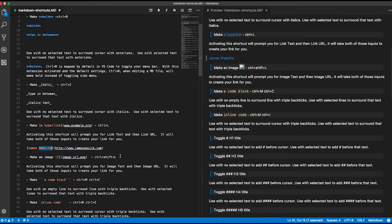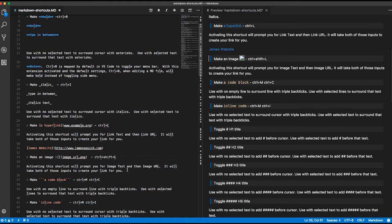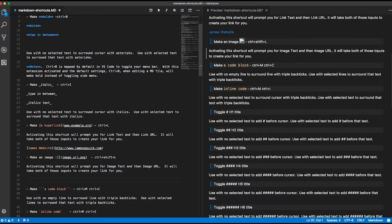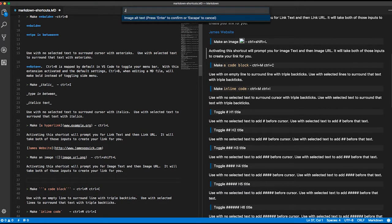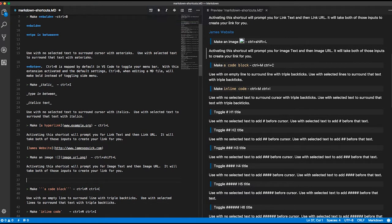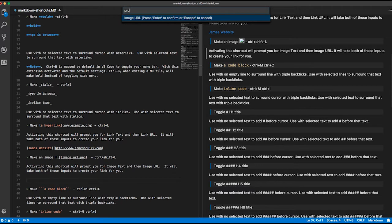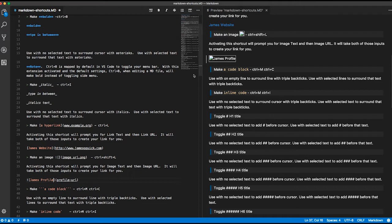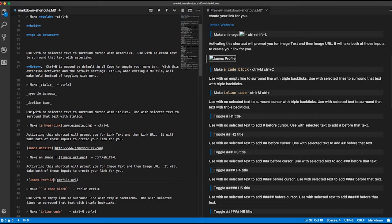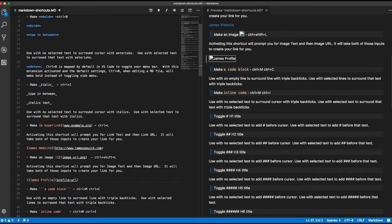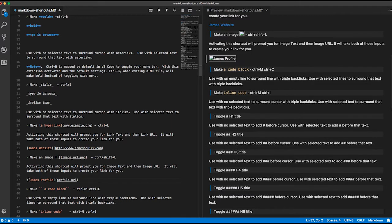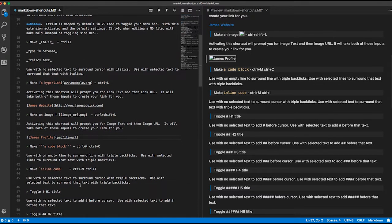The same thing goes for images, except it's Ctrl-Shift-L. So James profile and then profile URL, whatever it is. This is a dummy URL, I didn't type in a real URL. But you get the picture. It'll generate the same as what you see with a link above, except the difference between an image and a link is just this exclamation here. So it'll go ahead and do that for you.